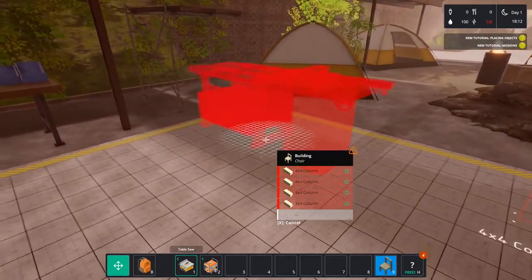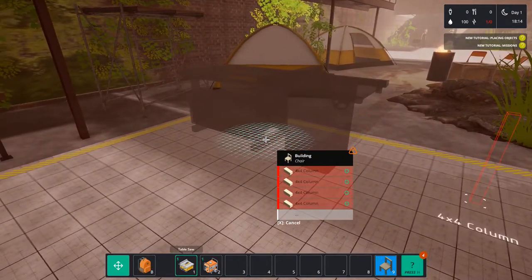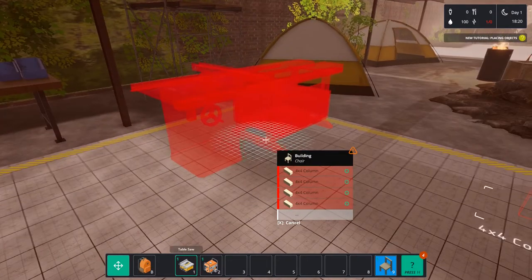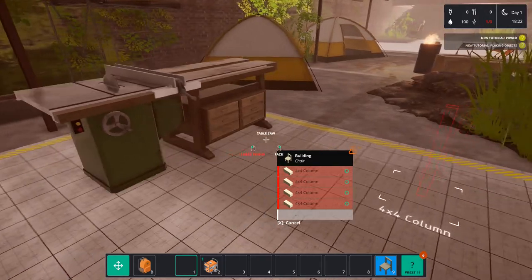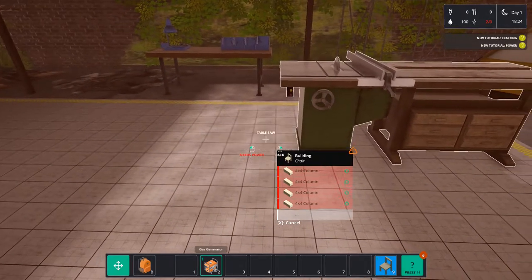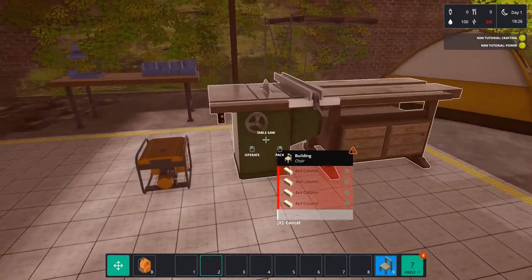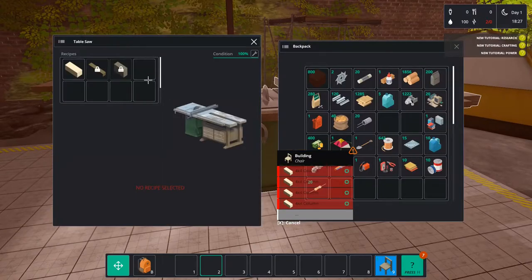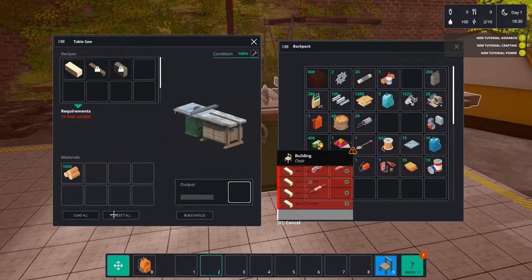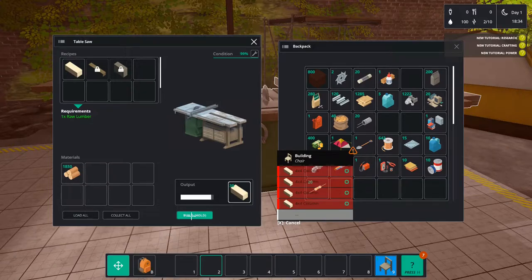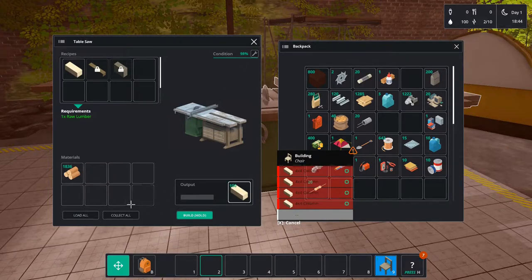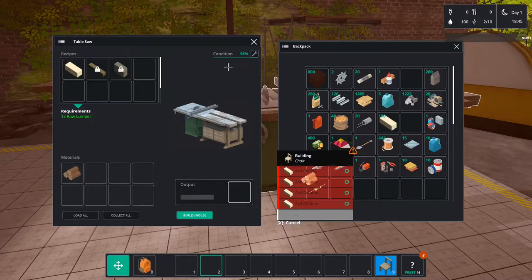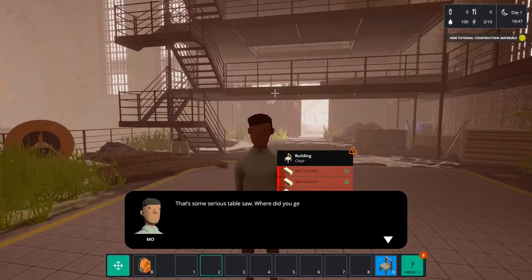We will place those down in the corner over here and this will give us an opportunity to make some wood or at least refine some wood because we need the 4x4 columns. To do this it is pretty simple. You select what you want to build, then you load all, and then you press the build button and you output 4x4s. Then press collect all and you have it in your inventory.